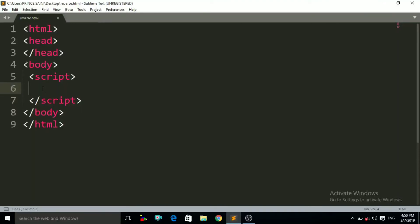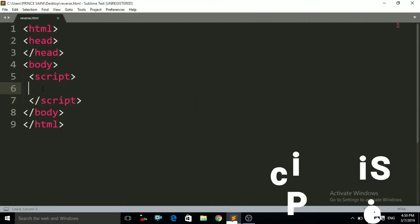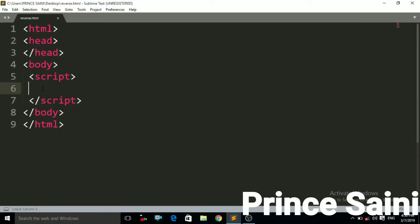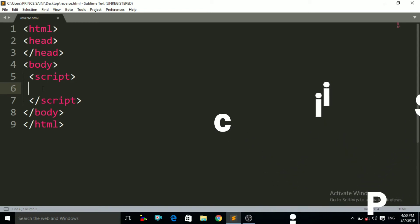Hello friends, welcome to the MindTouchTag YouTube channel. My name is Prince and in this tutorial we will study about the reverse method in JavaScript — what is the reverse method and what is the use of it.